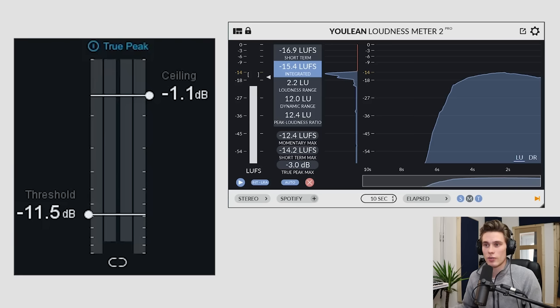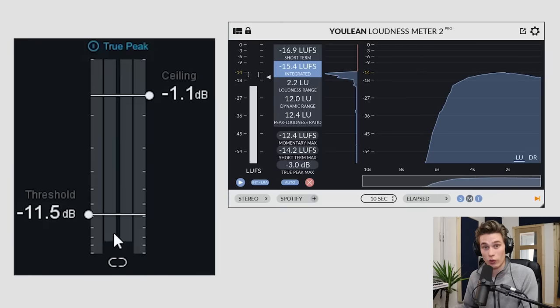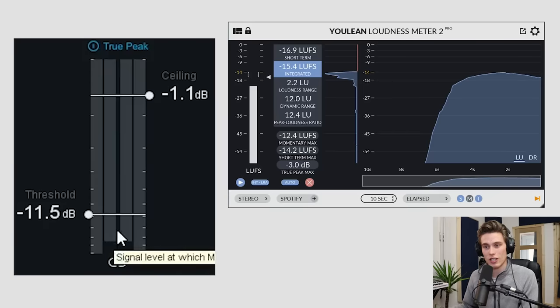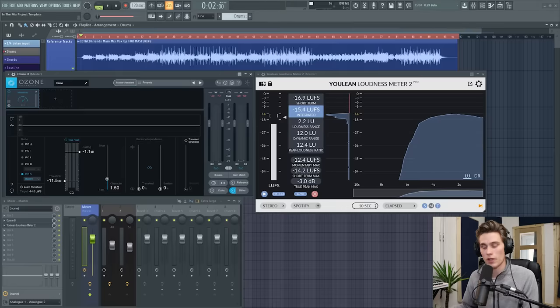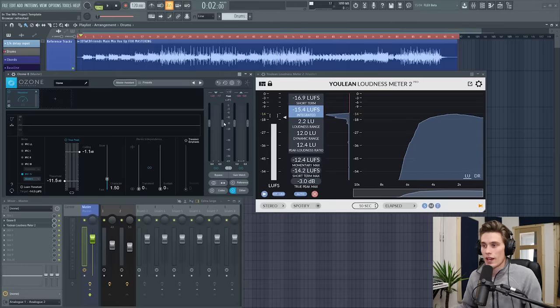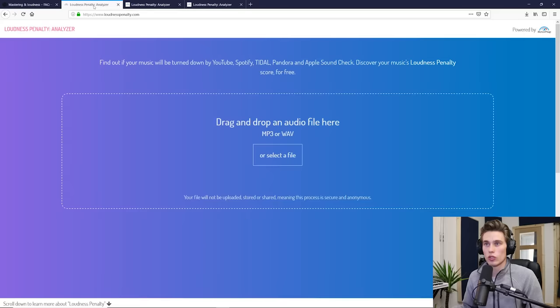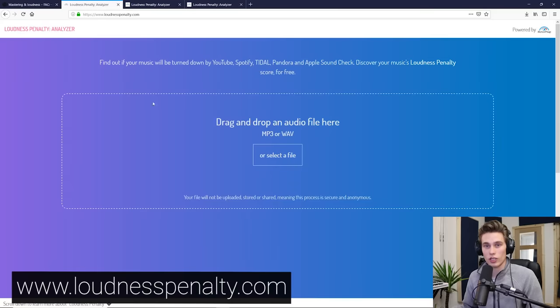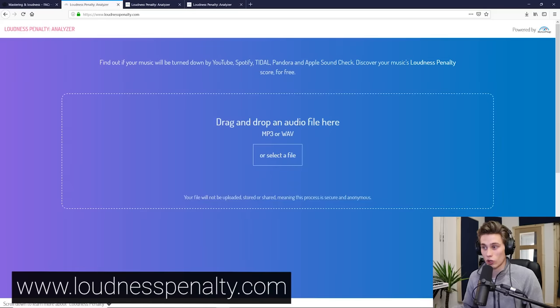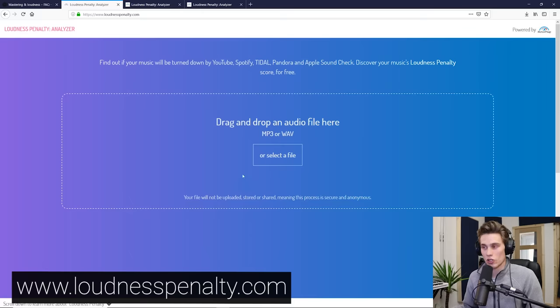So set the limiter to the point where it's pushing the minus 14 at least, and it sounds good to you and then export a file. Okay. And then once you've got that exported file, go on to loudness penalty analyzer.com, drag the file on here, it's a free service, just drag your file on here.